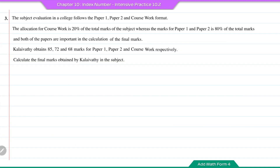Question number 3. The subject evaluations in the college follow paper 1, paper 2 and coursework format. The allocation for coursework is 20% of the total marks, whereas paper 1 and paper 2 make up 80% of the total marks. Kalaivati obtains 85, 72 and 68 marks for paper 1, paper 2 and coursework respectively. Calculate the final marks obtained by Kalaivati.